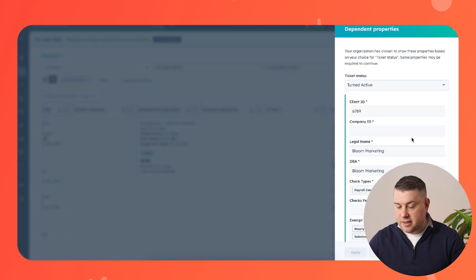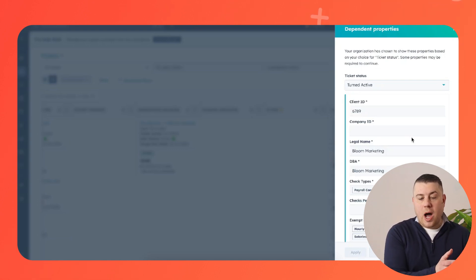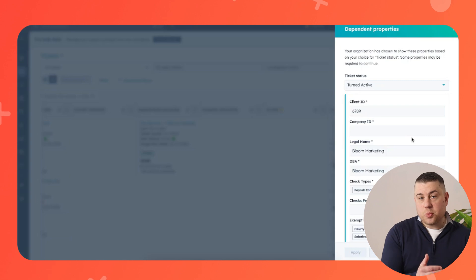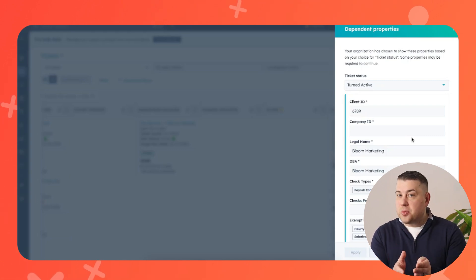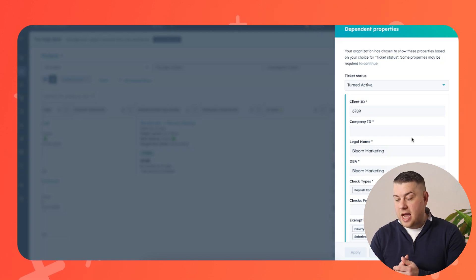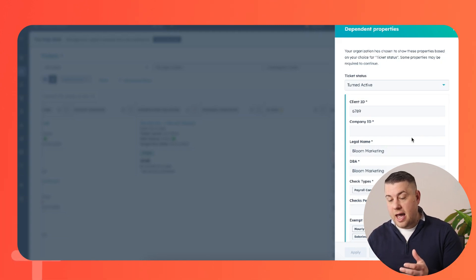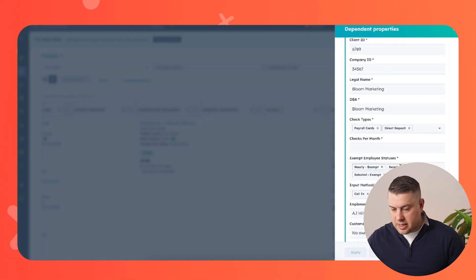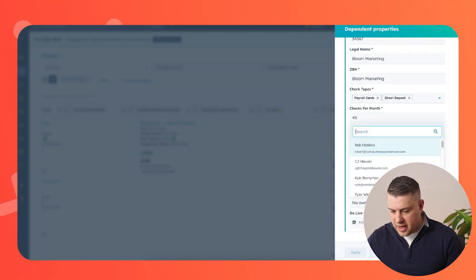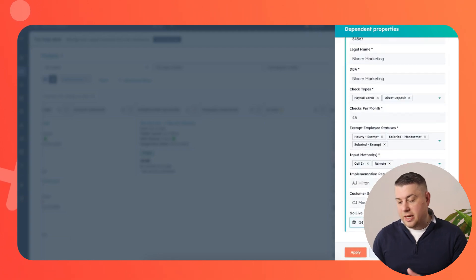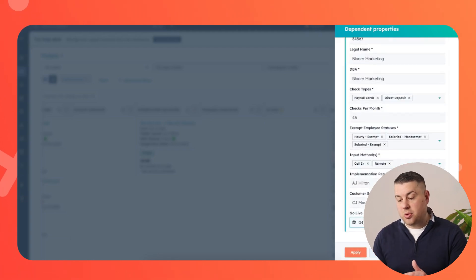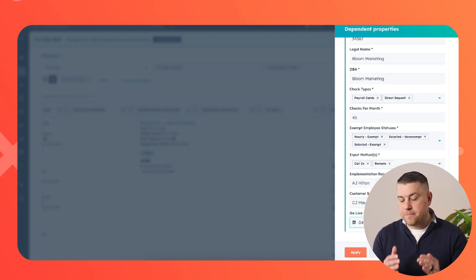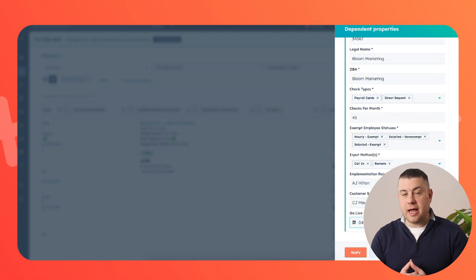And when that's turned active, just like how you require your sales rep to capture properties to go to the implementation team, you need the implementation team to be required to capture your data in order for that client to now be considered an active client. So whether it's client ID, company ID, these are things that once again, I'm just putting in placeholder values here. These are things that only really relate to the payroll and HR industry, these particular properties, but every business has data points that matter when you're onboarding a client.